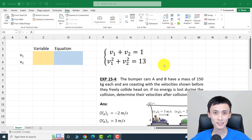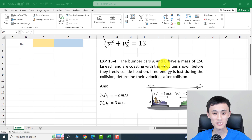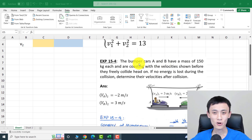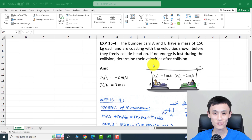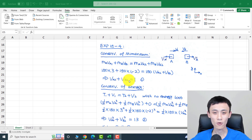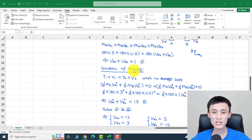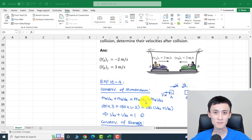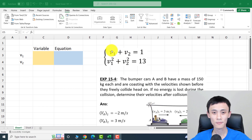The first problem we are going to look at is from a dynamics problem — a bumper car problem. We are going to use conservation of momentum and conservation of energy. From conservation of momentum we have equation one, and from conservation of energy we have equation two. We need to solve this system of equations.